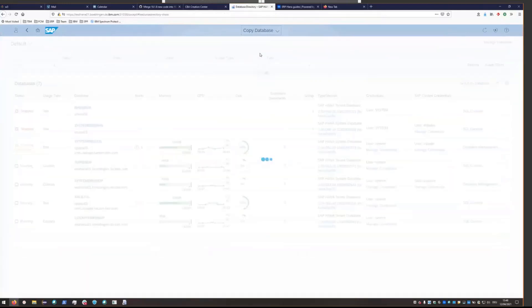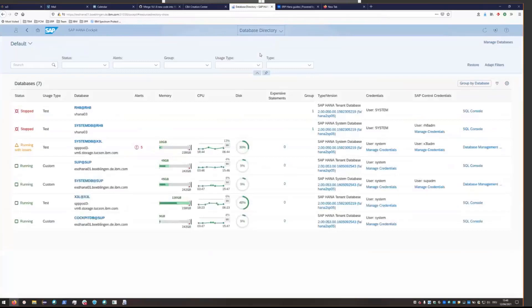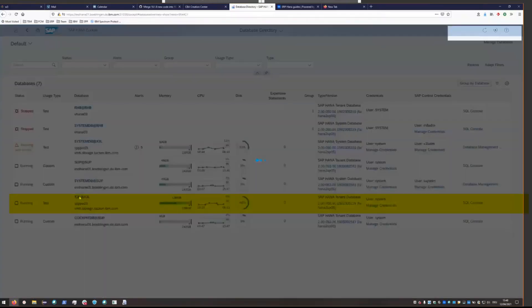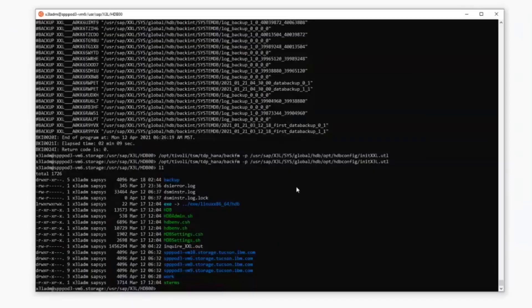You can switch over to the database directory and see the restored X3L database that was brought back from the XXL backups.